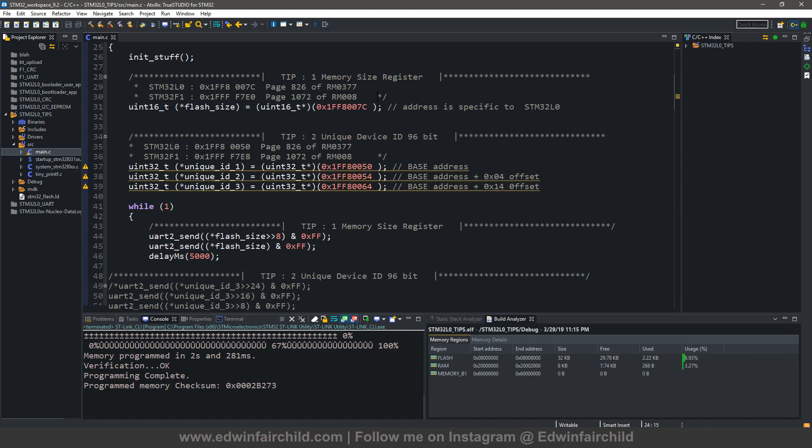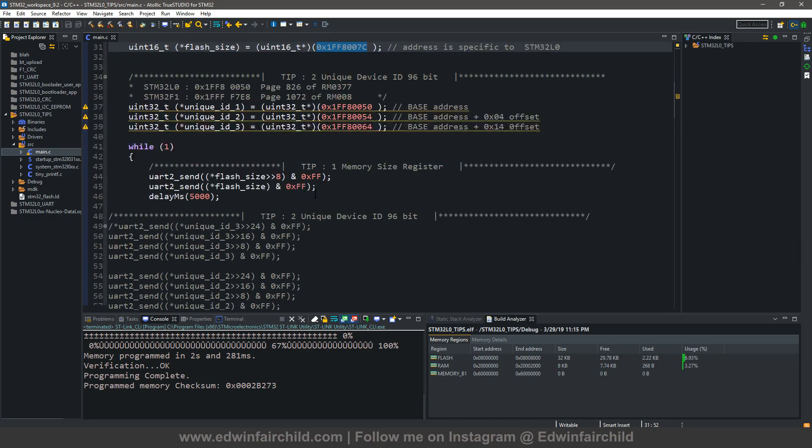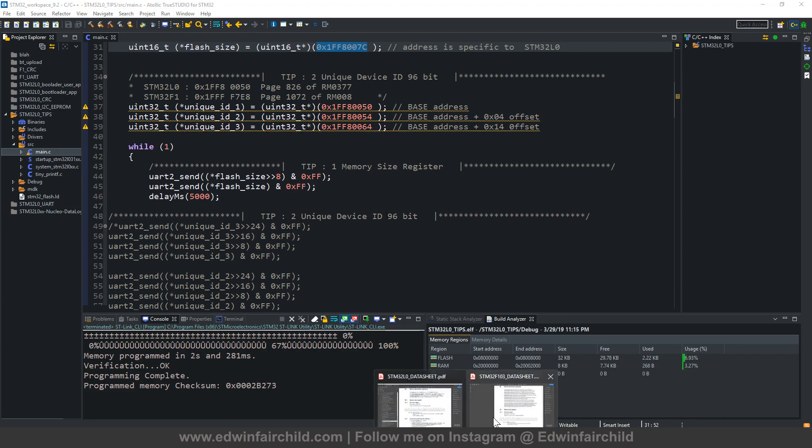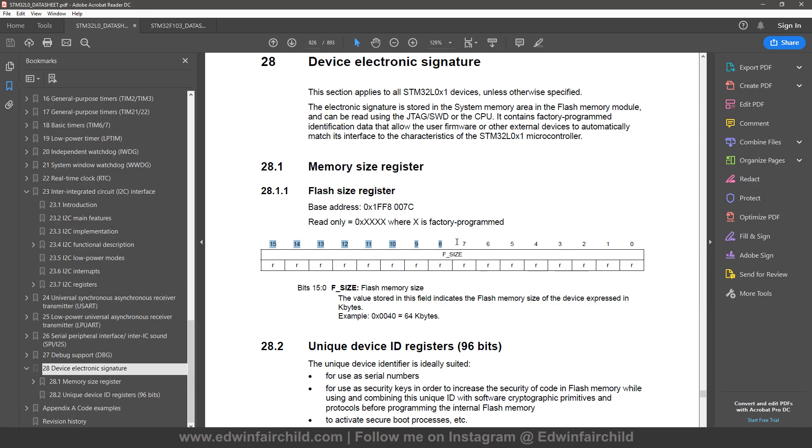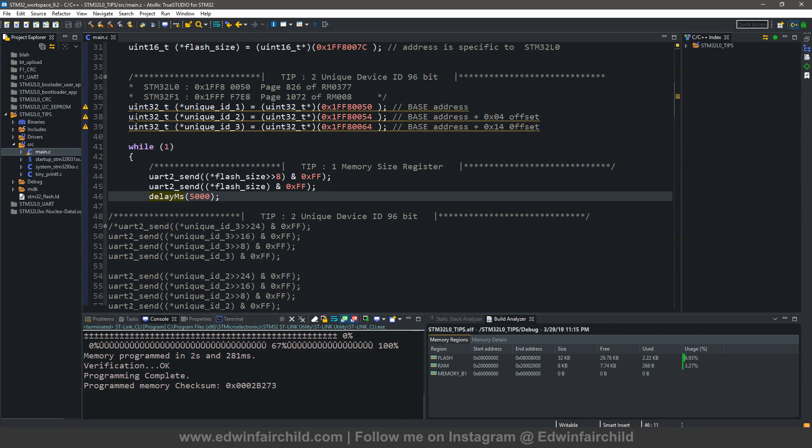So I got that address from the data sheet where that register is and I put it into a 16-bit pointer called flash size. And then I take flash size, I shift it over by 8 and I AND it with FF to get the top 8 bits, and then I just AND it with FF to get the lower 8 bits, and each of those is being printed on the UART. So I mean that should make sense. So I have these 8 bits and if I shift these over 8 times, these 8 bits are going to end up over here. And then if you AND all of that with FF you'll have the actual number and then you can just print it. And then to get the lower bits you just AND it with FF but you don't shift anything because they're already where they need to be.